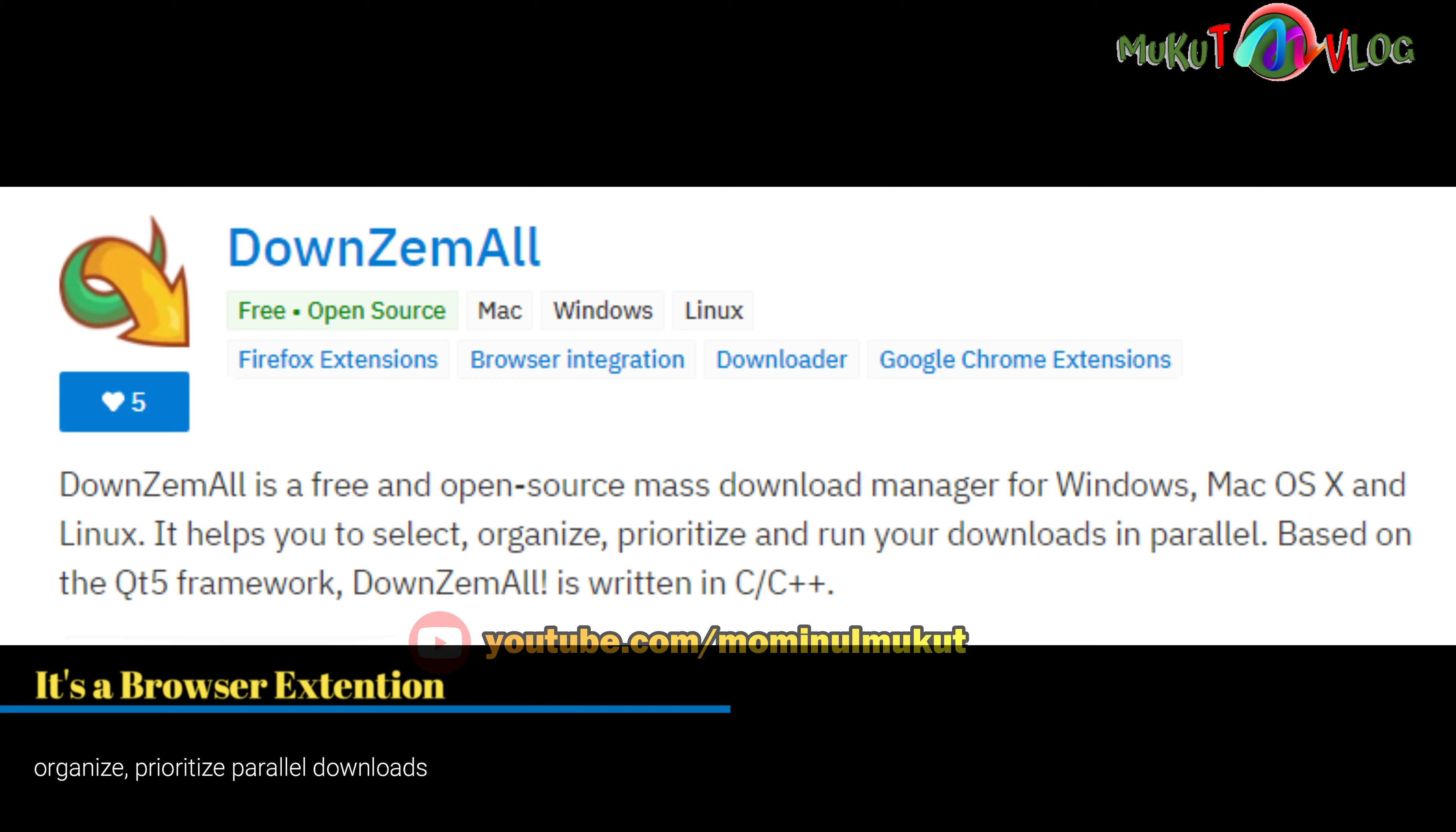It supports multiple downloads and is fully downloadable.